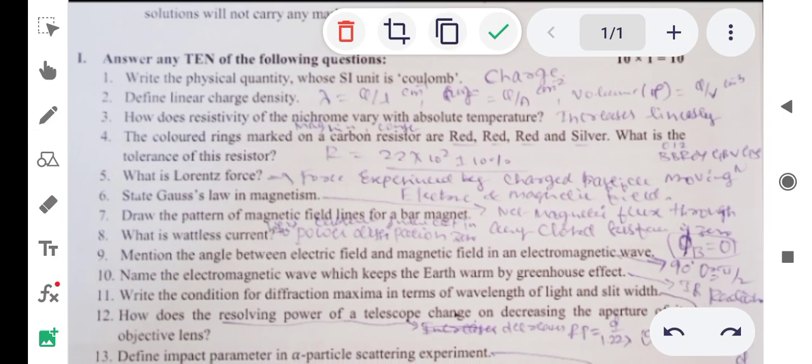In this video we will discuss the preparatory examination paper given by the Department of Pre-University, Bangalore. Every year there are 10 one-mark questions. This year they have given 15 questions, out of which you have to write only 10. Each question carries one mark.